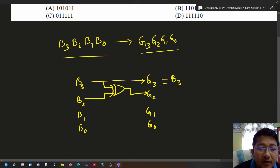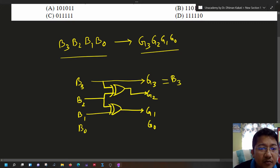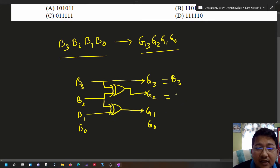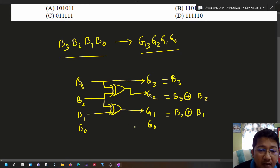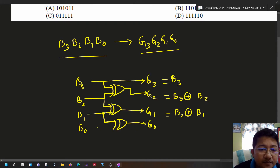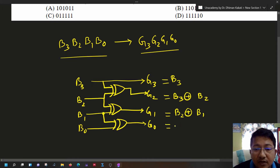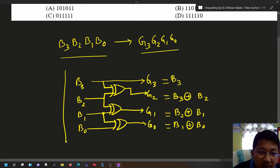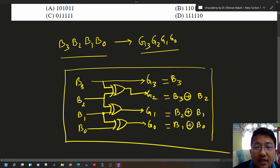Similarly for z1, we use another XOR gate with inputs b2 and b1, giving z1 = b2 XOR b1. For z0, we use another XOR gate with inputs b1 and b0, giving z0 = b1 XOR b0. This is the logic circuit for binary to gray code conversion.